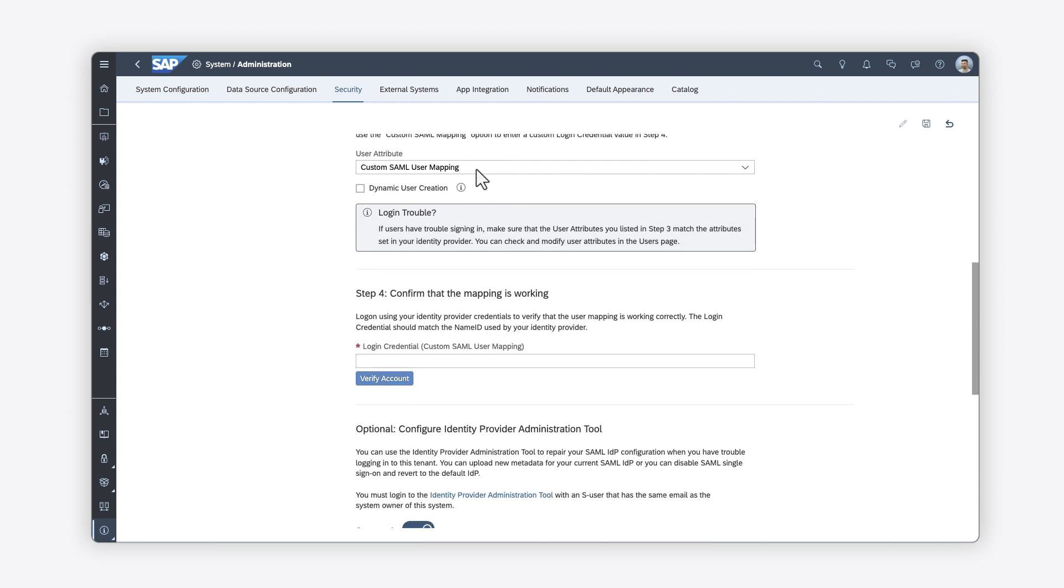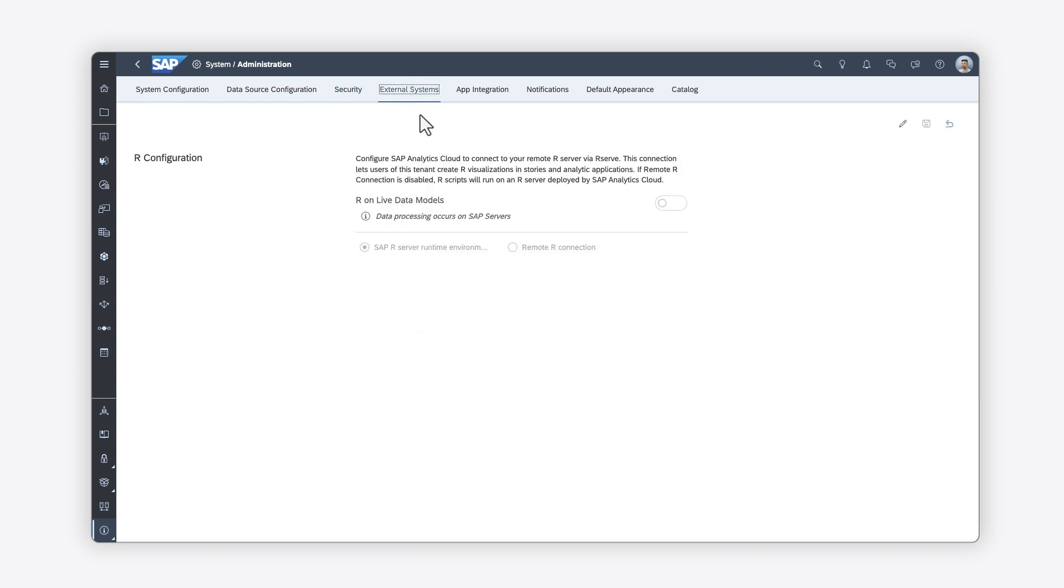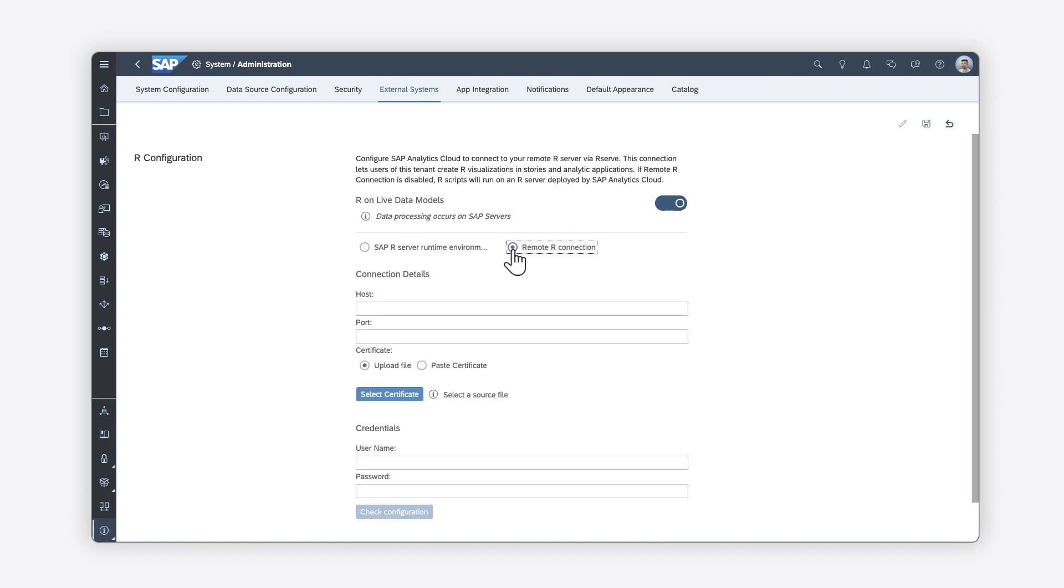On the External Systems tab, you can configure remote connections to your SAP Analytics Cloud system. This will allow your users to create and consume R visualizations in Stories and analytic applications. Make sure to configure your R environment beforehand and ensure that it's accessible.